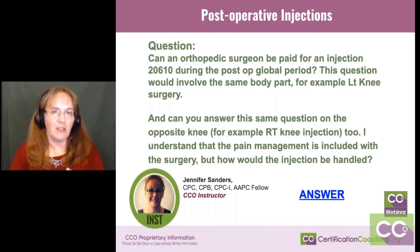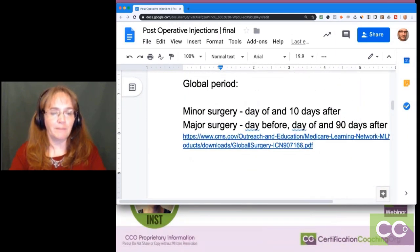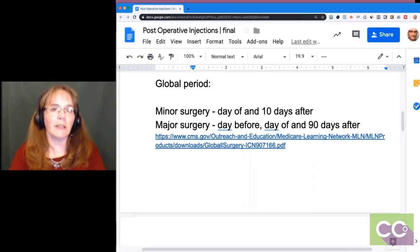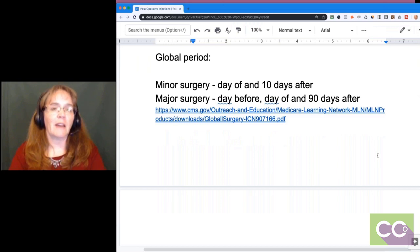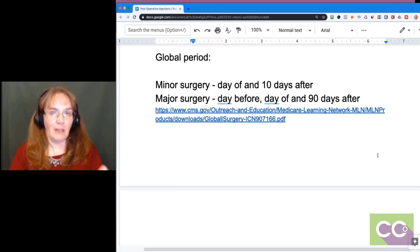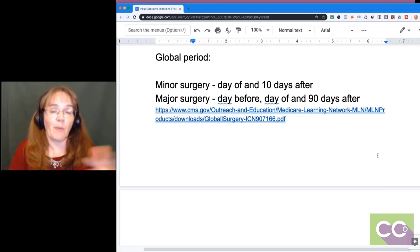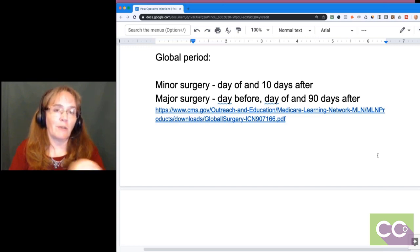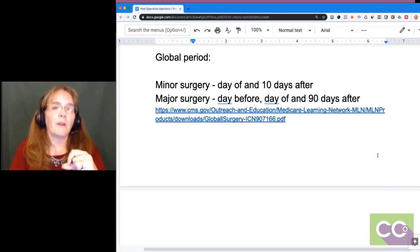They understand that pain management is inclusive within a global period, so how would it be handled? There's an excellent source — a 10 to 12 page Medicare booklet about global periods — that I reference often. This is a Medicare guideline, but remember Medicare kind of sets the standards for everybody else, just like we saw with consultations, which Medicare stopped covering in 2010 and now other carriers are following suit.